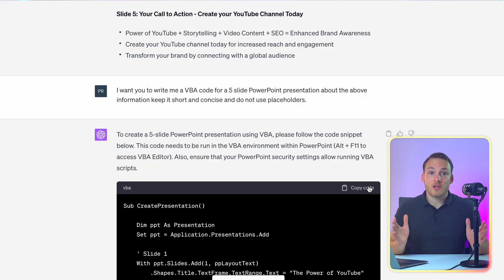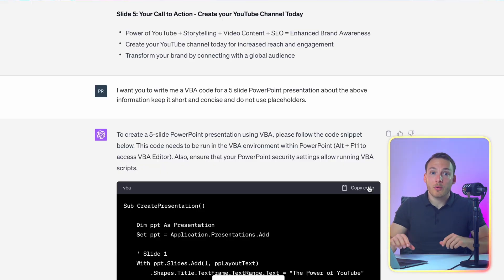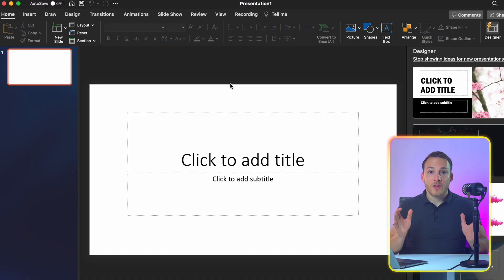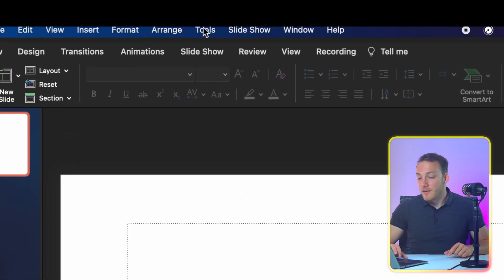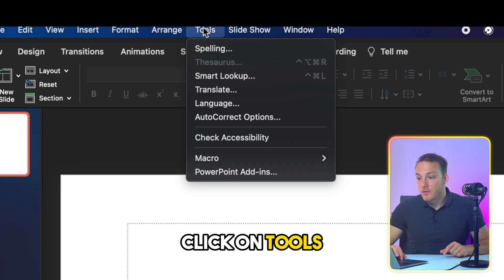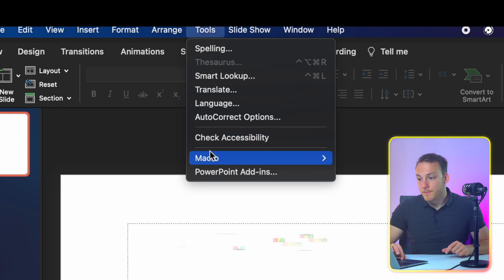Alright so we got the code from ChatGPT. Let's copy it and open up PowerPoint. When we open up PowerPoint it's also important to open up a blank project. And in PowerPoint we need to locate the tools tab. For which on Mac you need to move your mouse all the way up. And then click on tools.